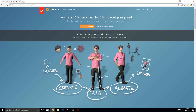Hey guys and welcome to this tutorial. Today I'm going to show you how you can make a character with Fuse CC and completely import it to the Unreal Engine. So let's get started.